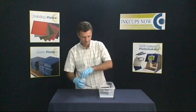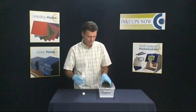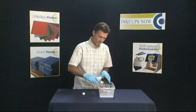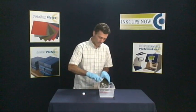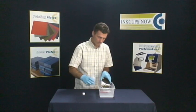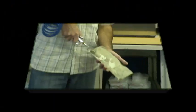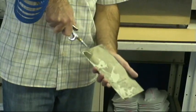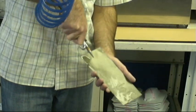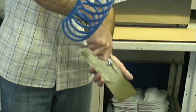Rinse the plate with water to remove the developer. Dry the polymer plate with compressed air to remove water.